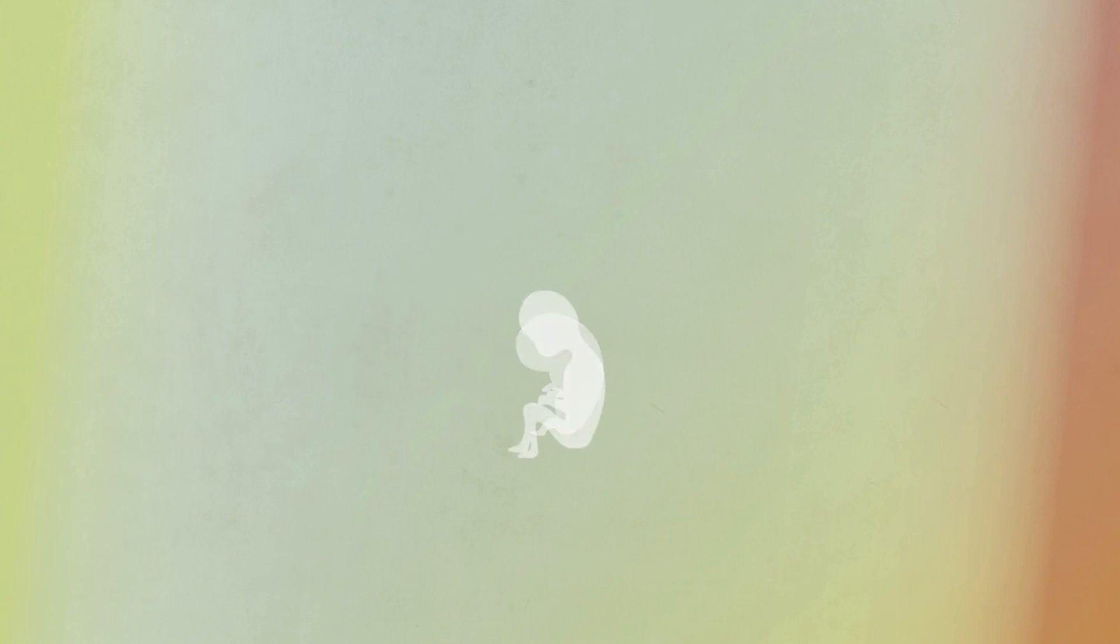As we grow from fertilized eggs into fully formed human beings, stem cells give rise to all of our differentiated tissues and organs. Stem cells continue to play an important role throughout our lives as they help to heal and maintain our bodies.